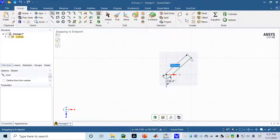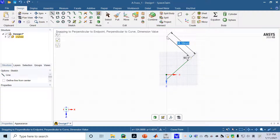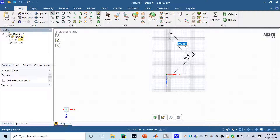Create the second bar element by clicking on the end of the first line and stretching it at 90 degrees, again changing to 100 millimeters. Now we have two lines. You can also see the two lines listed under Design > Curves > Sketch.